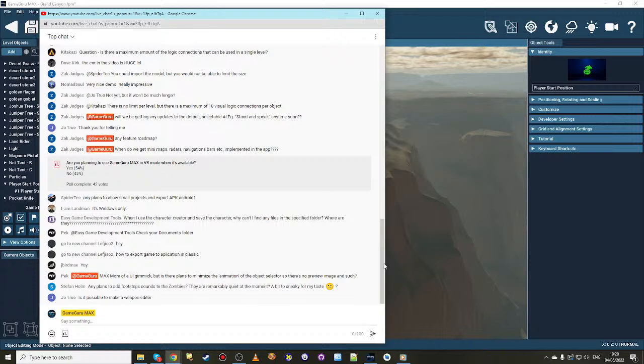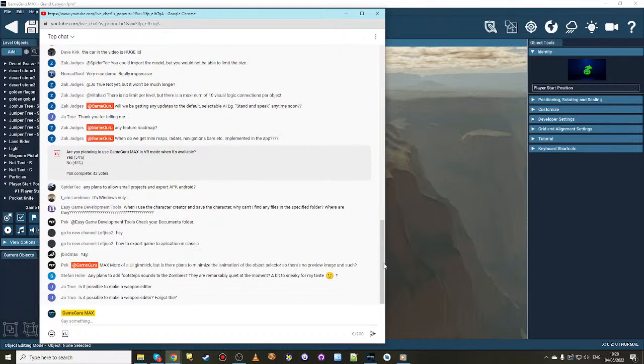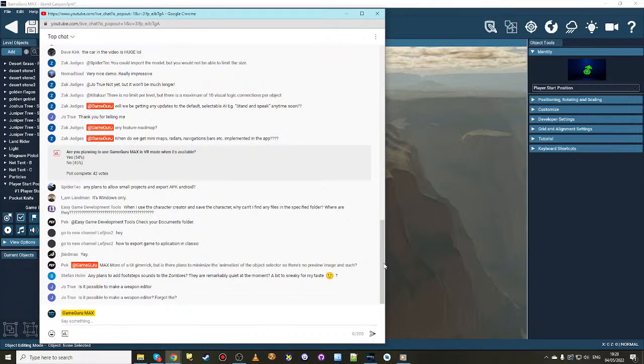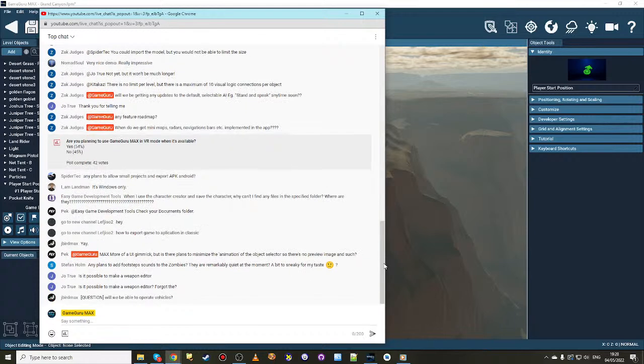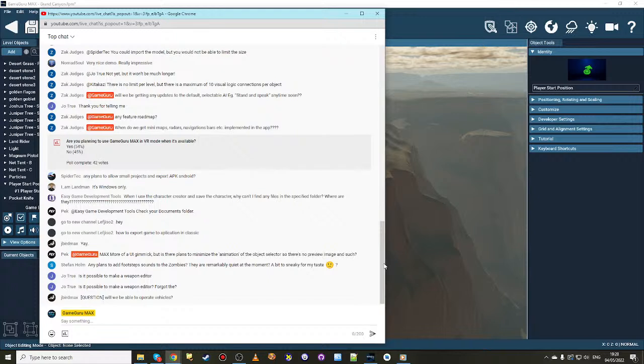Any plans to allow small projects and export APK Android? No plans in the short term or the mid term. We have plenty to be getting on with just to support the PC platform with a decent well-rounded game maker. We're not excluding the possibility that a game that you've made can then be exported and played on other platforms, but as I said, that's not top priority right now.